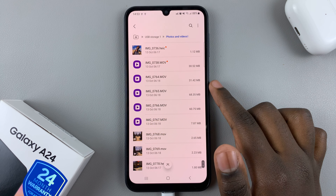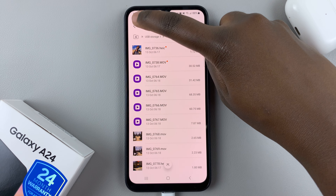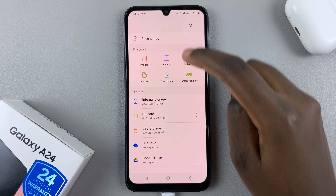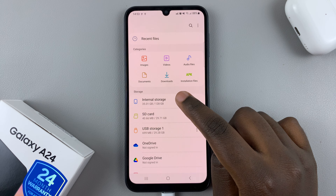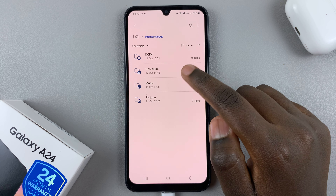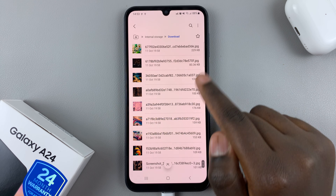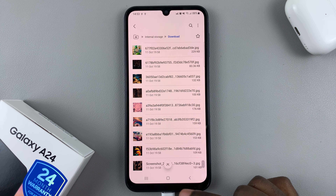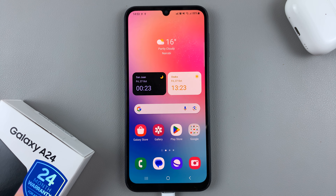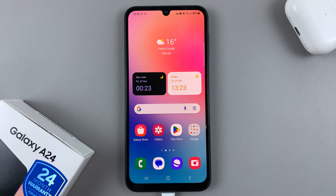As you can see, the files have now been moved to the flash drive. If you go back to the original location, you'll notice they're no longer there. Thanks for watching — if you have any questions or comments, leave them below and we'll get back to you.